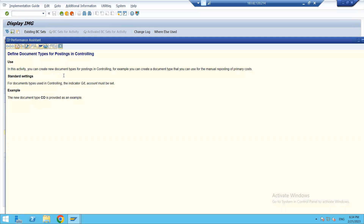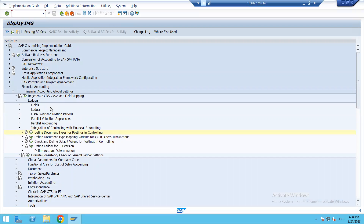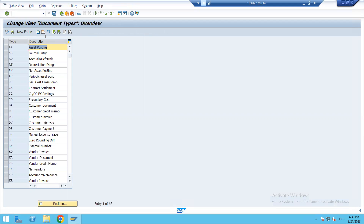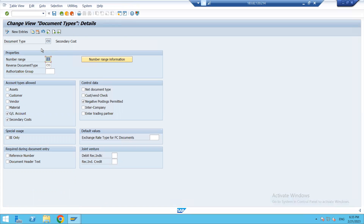You can also read it by clicking on this IMG activity document, which will brief you on all the configuration steps and their importance. As we know, document types in Financial Accounting are a client-level setting, so under Controlling these documents automatically come in. We have two major document types: CC for secondary cost cross-company, and CO for secondary cost, because these secondary costs are only used while doing entries in Controlling and do not have any financial impact. Let's see the CO settings.